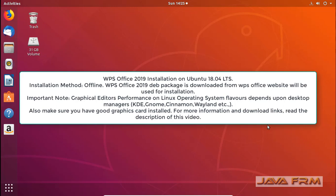Welcome to Java Forum. Now we are going to see how to install WPS Office 2019 on Ubuntu 18.04 Long Term Support Edition.